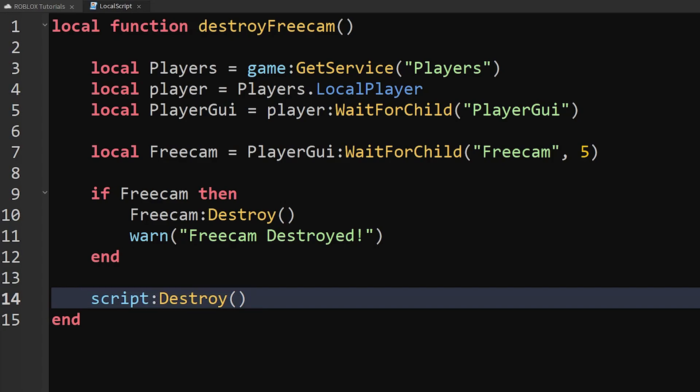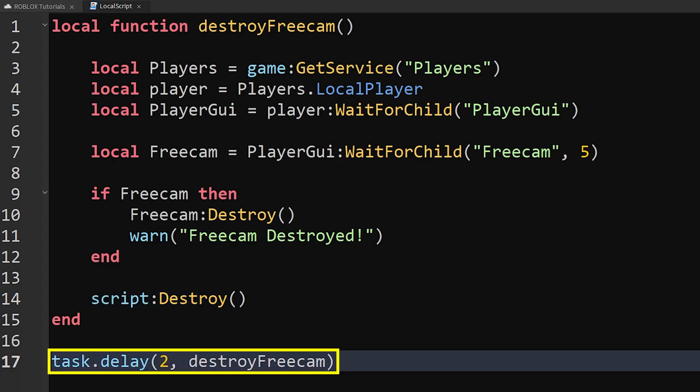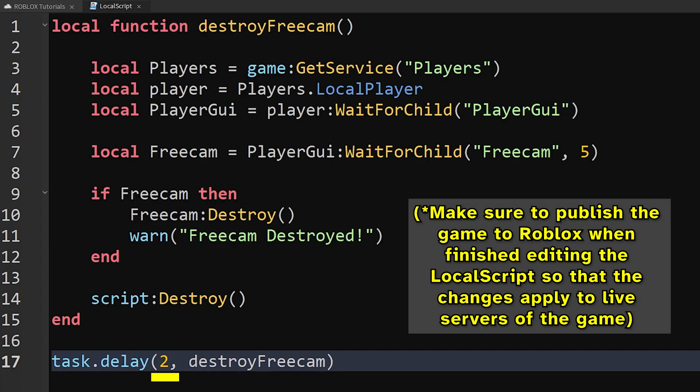Now we need to tell the script when to start all of these actions. Below the end of the function, we'll write this, which tells the script to wait two seconds before starting the function with this name. We're waiting two seconds so that it's pretty much guaranteed that the freecam screen GUI already exists, which makes sure that it's always destroyed. You can update this number if you want the script to wait a longer amount of time before starting the function.